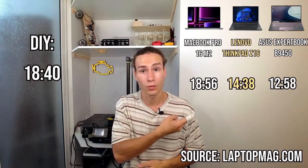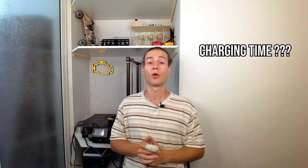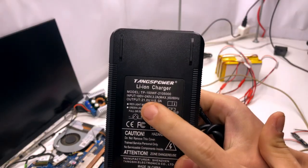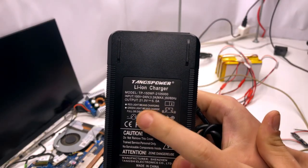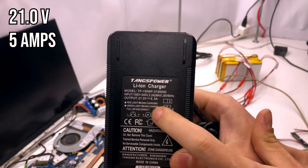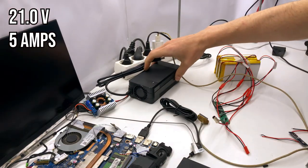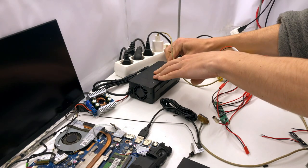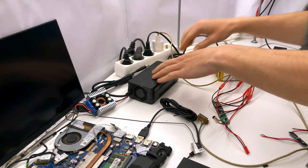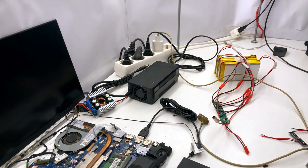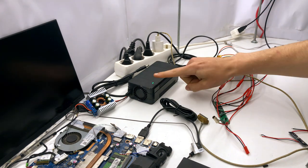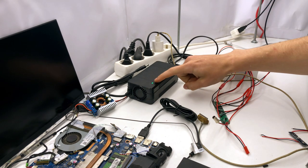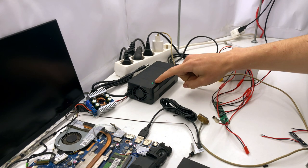The next question is, how long will it take to charge? I've purchased a charger specially for this project, with a voltage of 21V and a current of 5A. It should automatically turn off once the battery reaches 21V, and the light indicator should turn green.